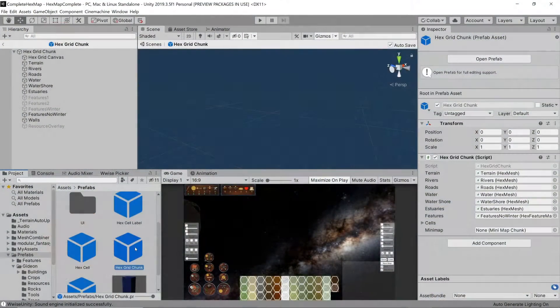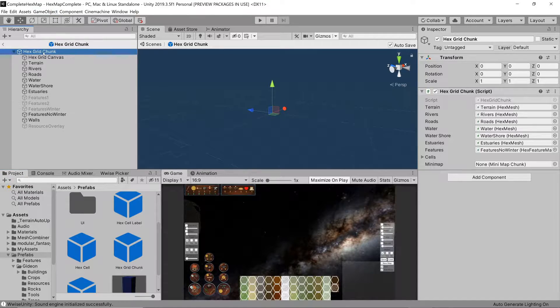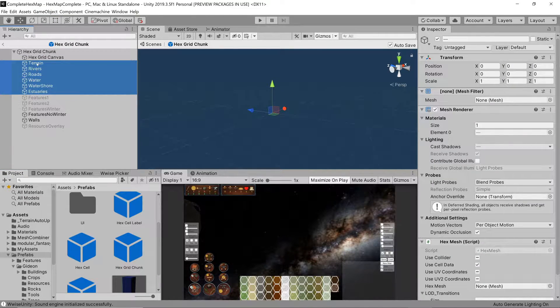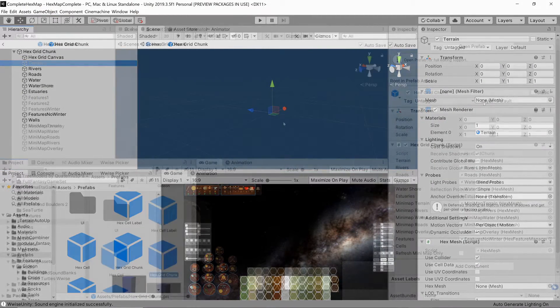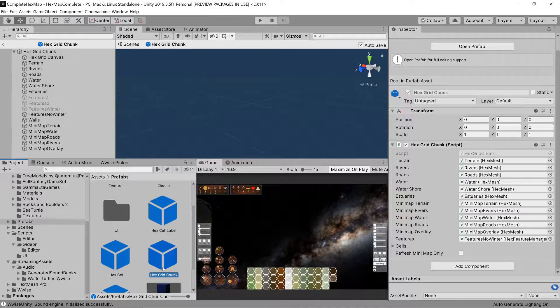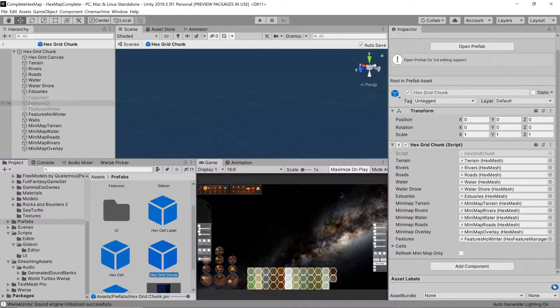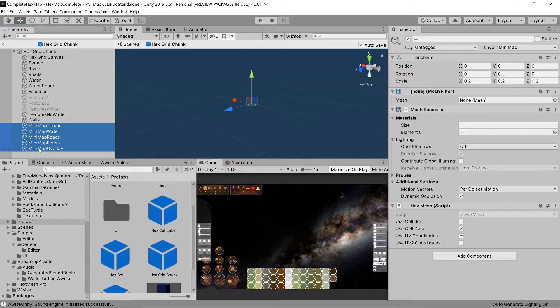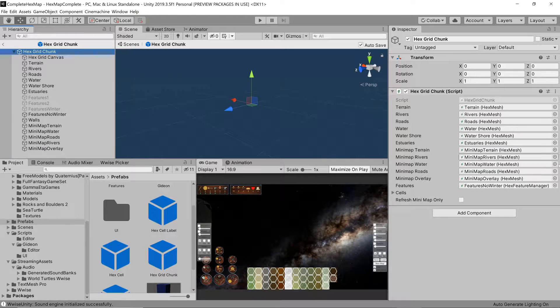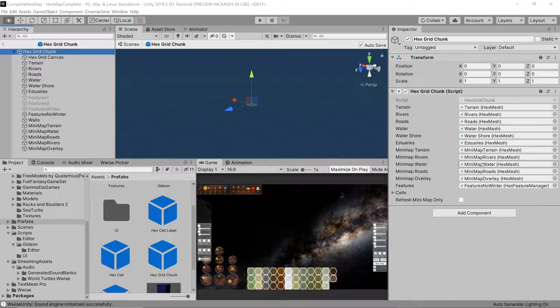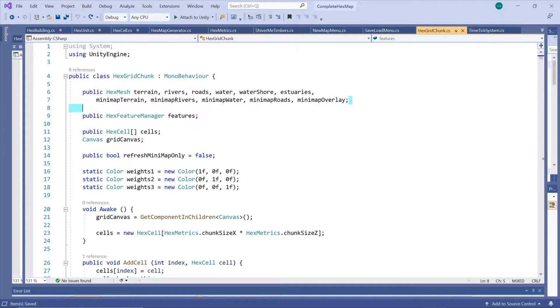We already have the grid chunk prefab that combines all our terrain layers by creating a separate mesh for each layer. My first attempt was simply adding minimap versions for the appropriate layers. Each chunk of 5x5 hexes consists of one mesh for each of these terrain layers and they would all be rendered on the same main camera.